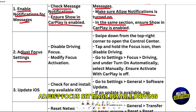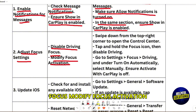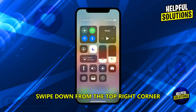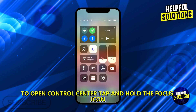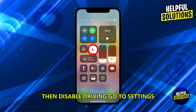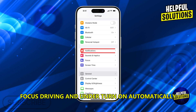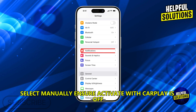Adjust focus settings. Disable Driving Focus and modify focus activation. Swipe down from the top right corner to open Control Center. Tap and hold the Focus icon, then disable Driving. Go to Settings, Focus, Driving, and under Turn On Automatically, select Manually. Ensure Activate with CarPlay is off.